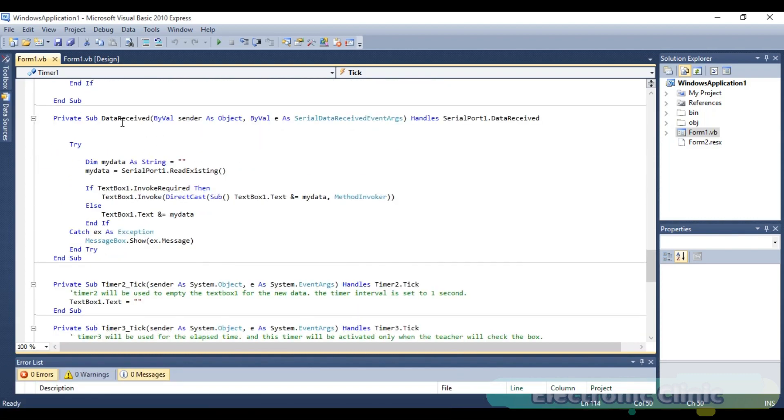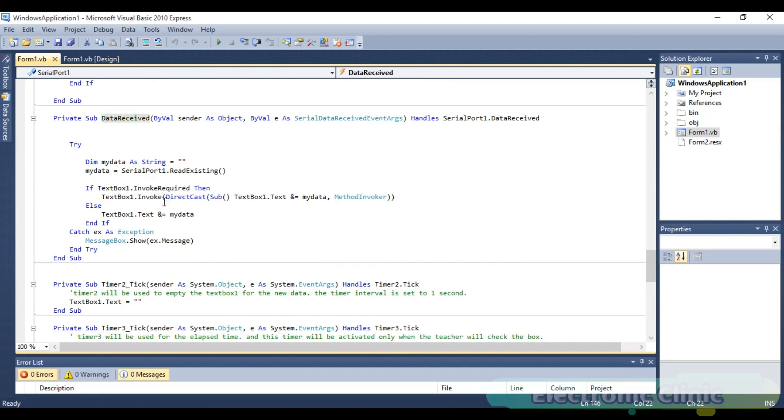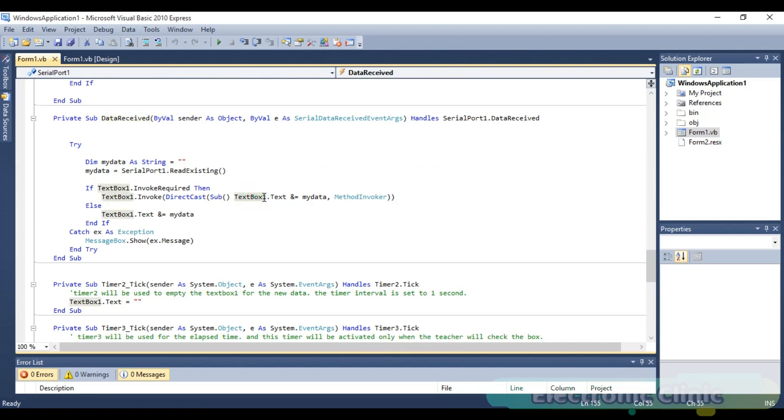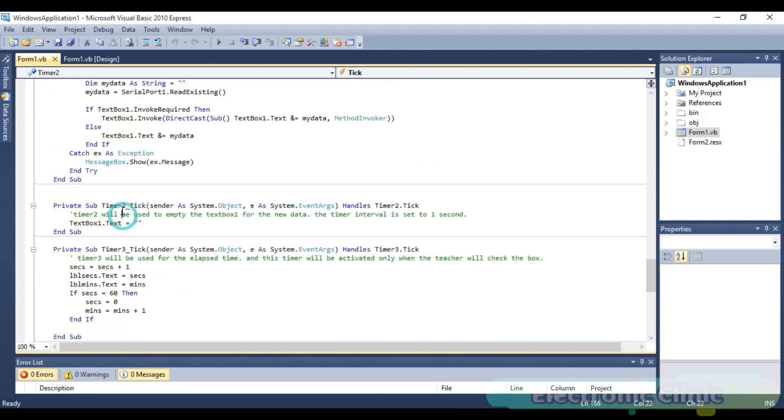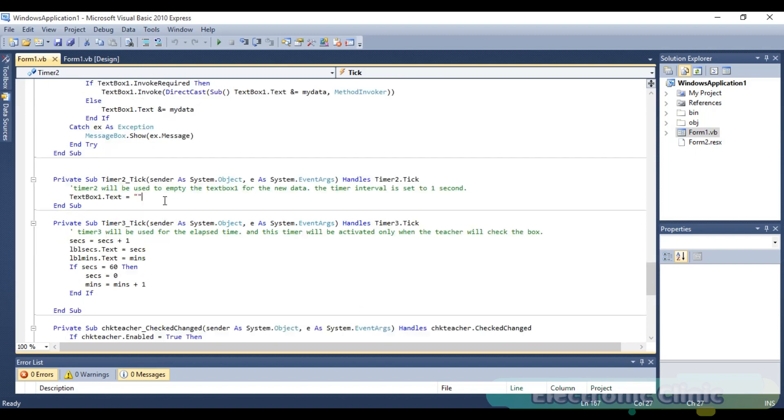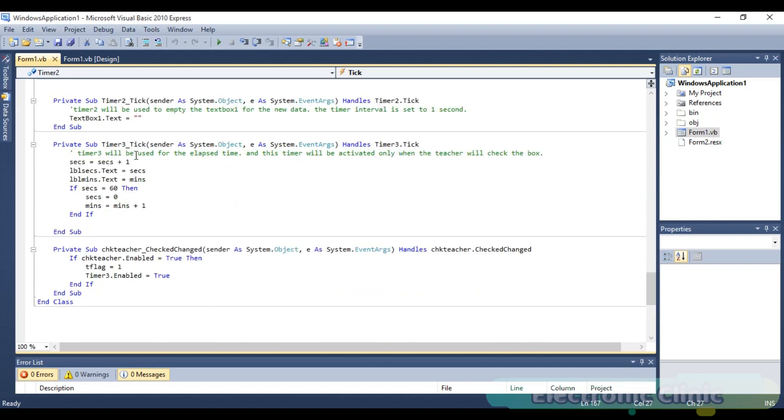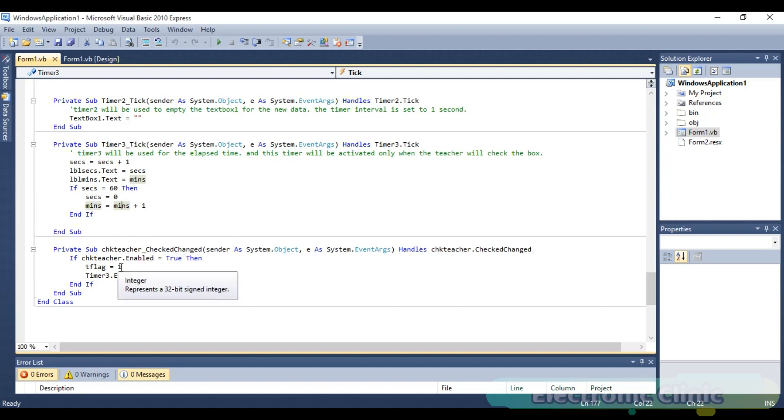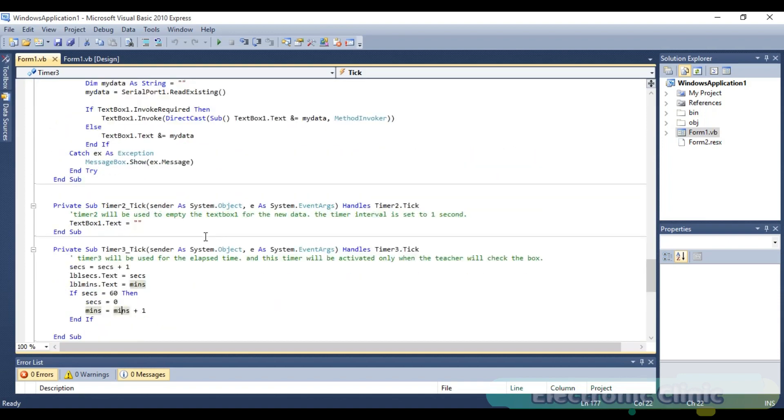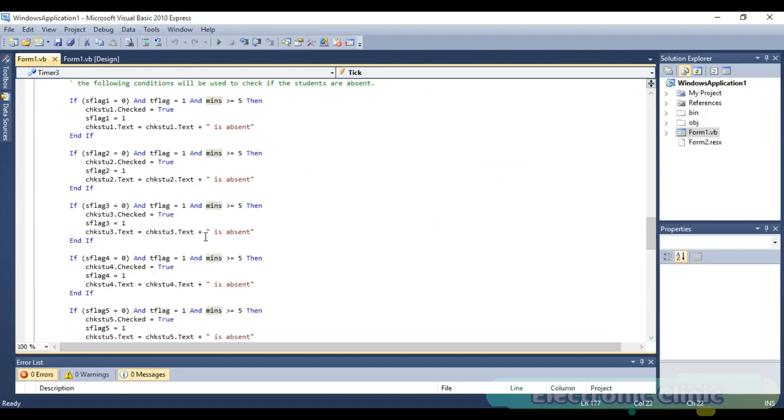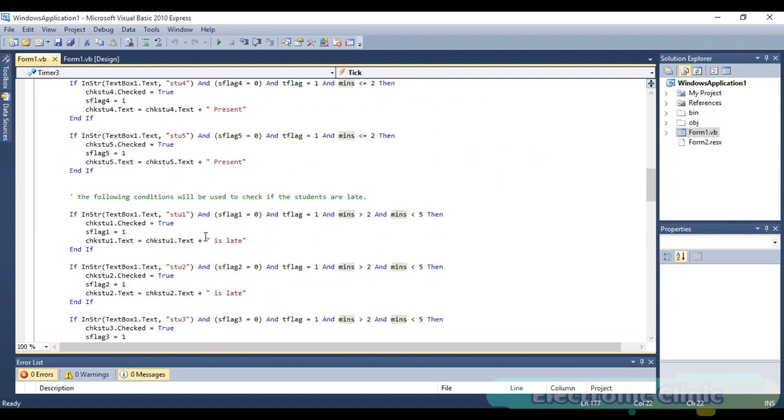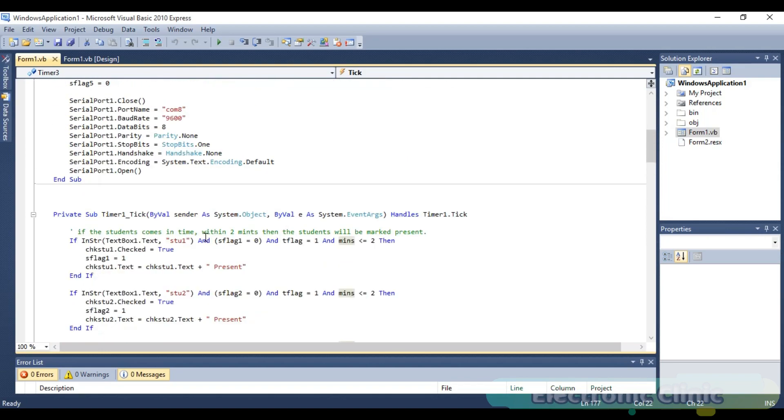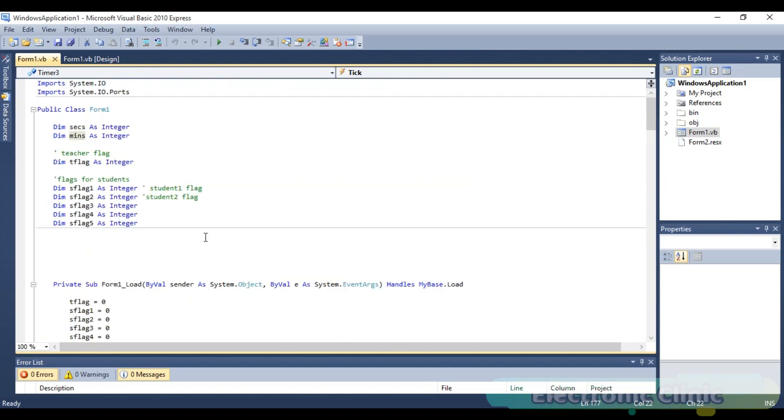Data received is a function used to receive data from the serial port and store it in text box one. Timer two is used to clear text box one after every two seconds. Timer three is used for counting the seconds and minutes. Timer three is enabled only when the teacher marks himself present. This program can be downloaded from my blog page. The link is given in the description. Now let's watch this project in action.